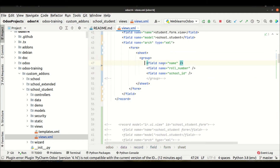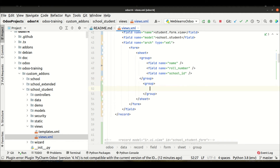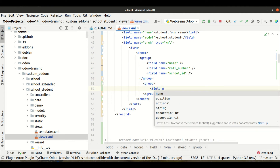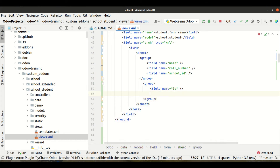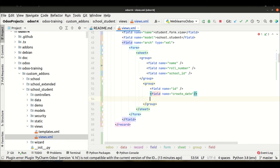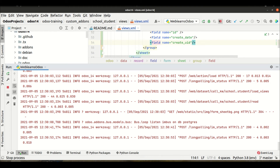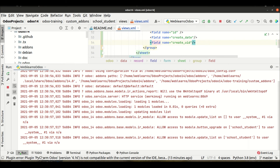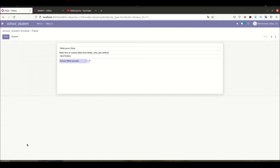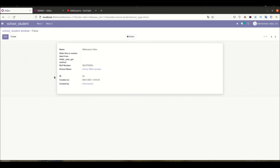So let me add the group tag back. And let me add one more group — in this second group I want to display the ID of the record, who created the record, and the date. After upgrading the module and refreshing the page, you can see there are now two groups applied — this is the first group and this is the second group.